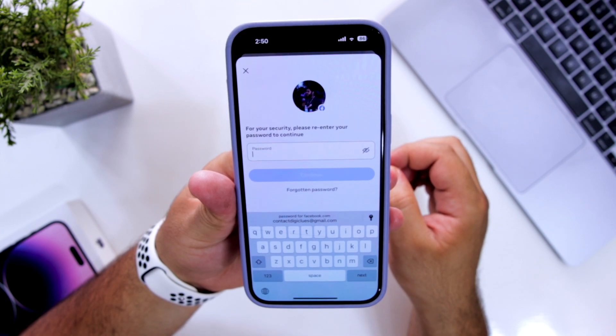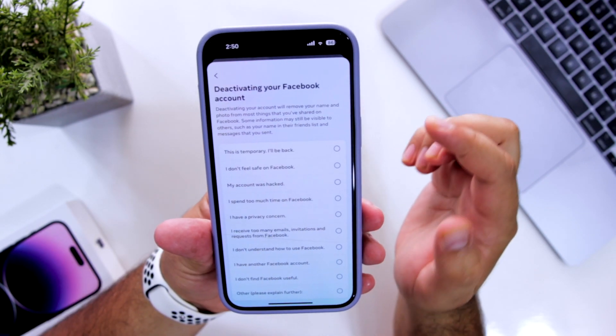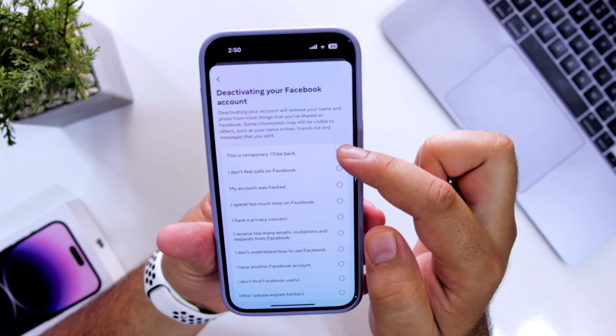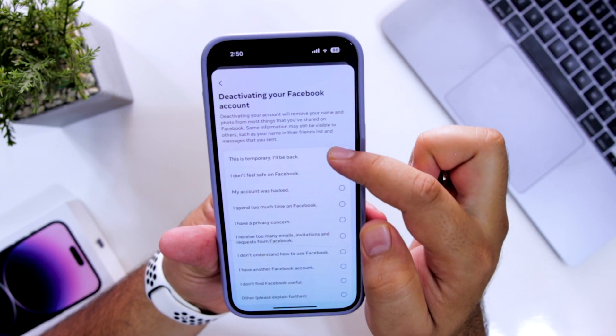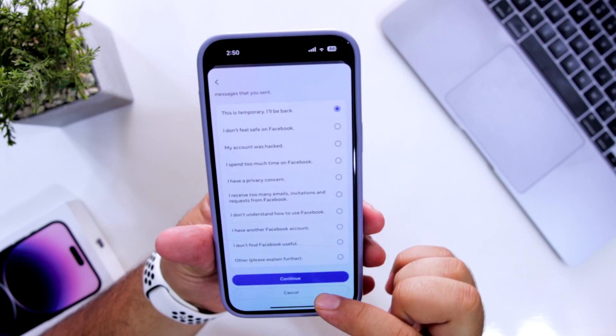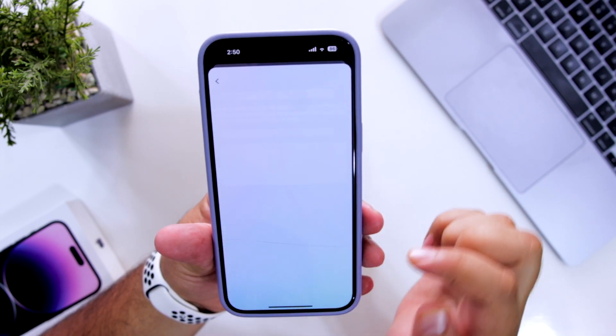Now enter your password. Once you enter the password, select the reason for deactivating your Facebook account. Now click on continue.